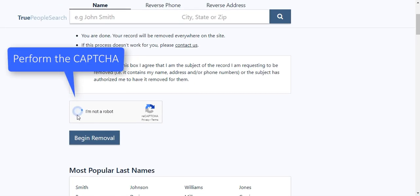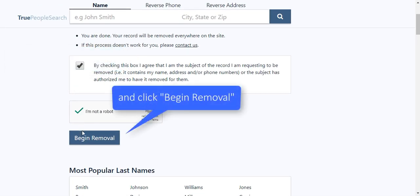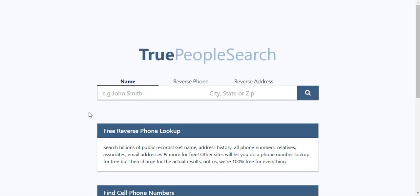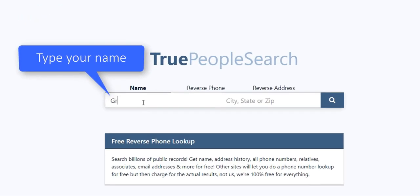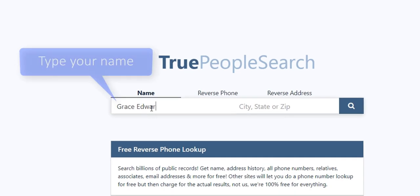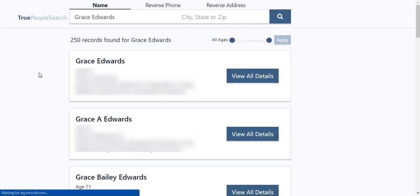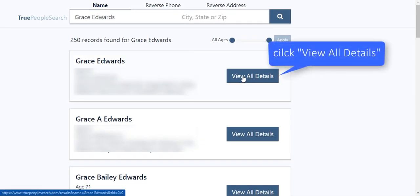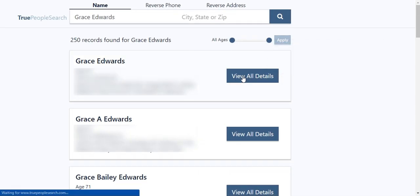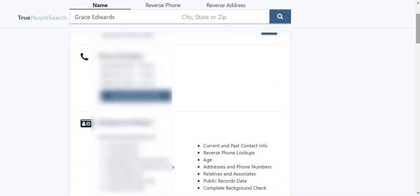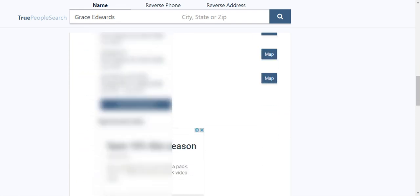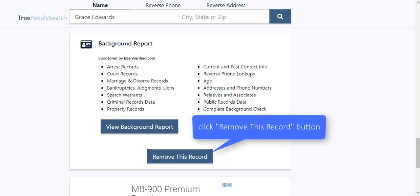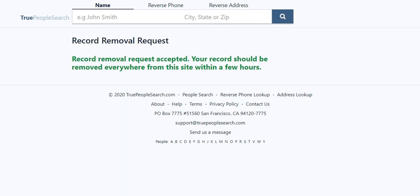and click Begin Removal. Type your name in the search box, find your listing, and click View All Details. Scroll all the way down and click Remove This Record. Your listing should be removed within 24 hours.